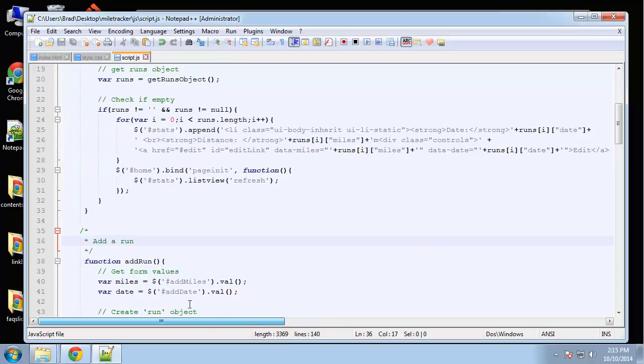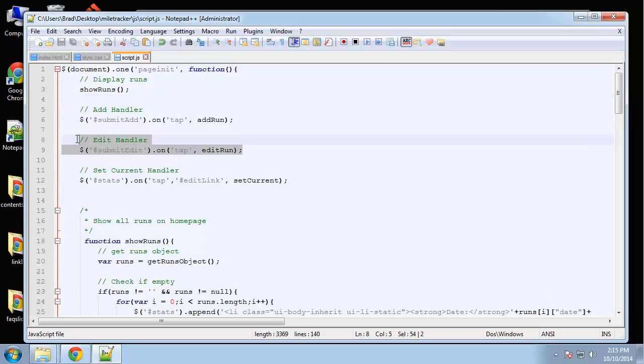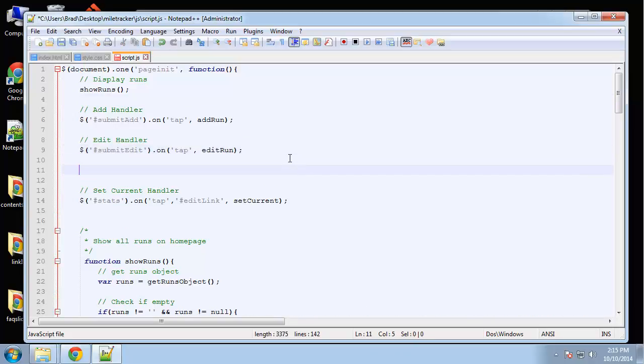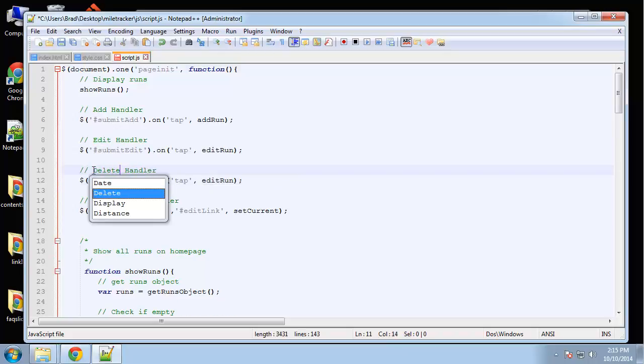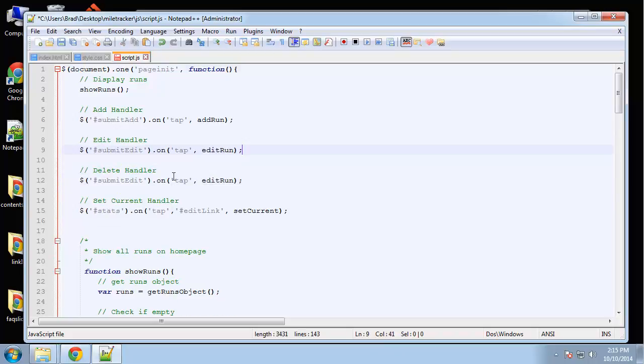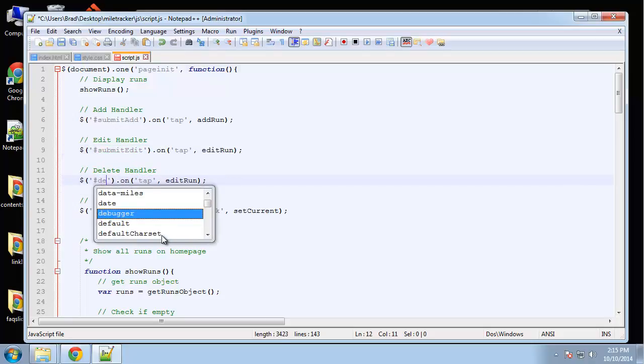And then inside of our up here we're gonna create the delete handler. So I'm gonna say delete link on tap is gonna run delete run. Actually, you know what, we're gonna do it like this.